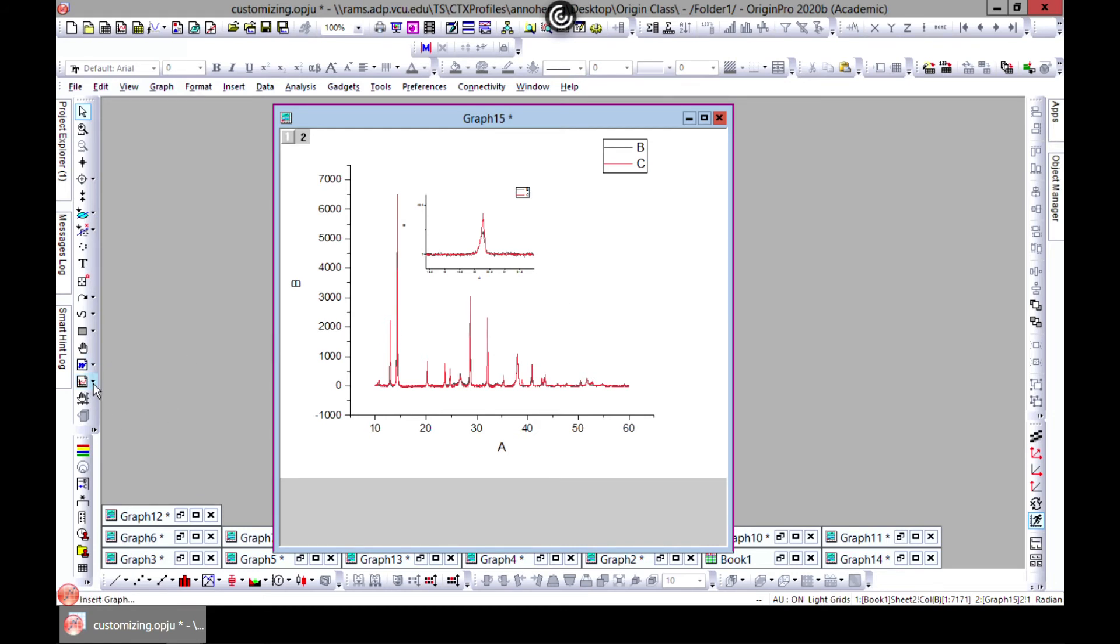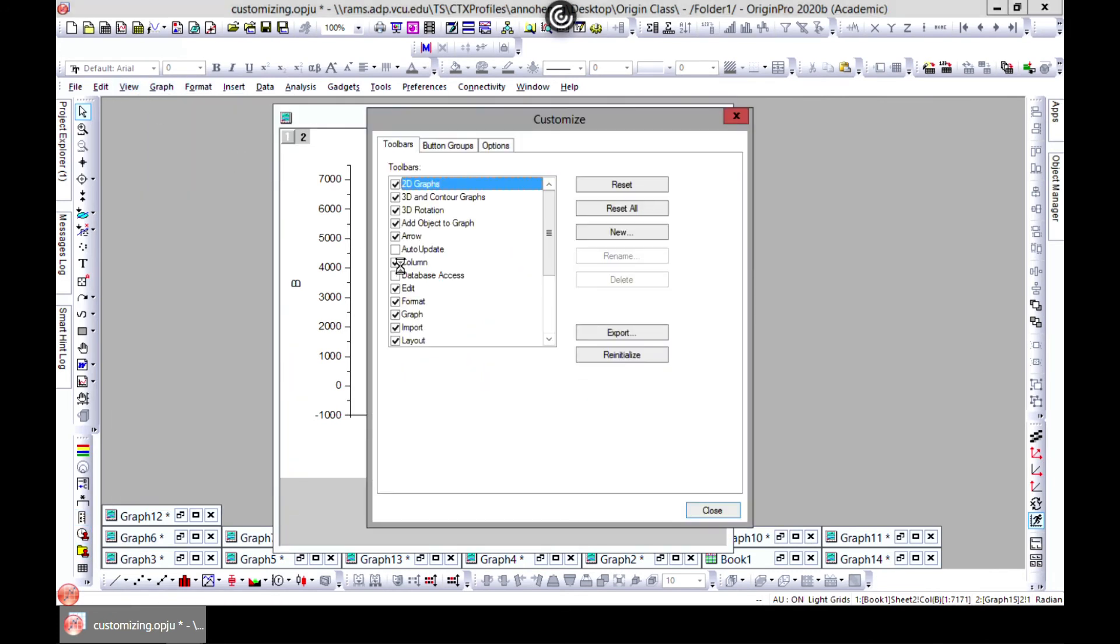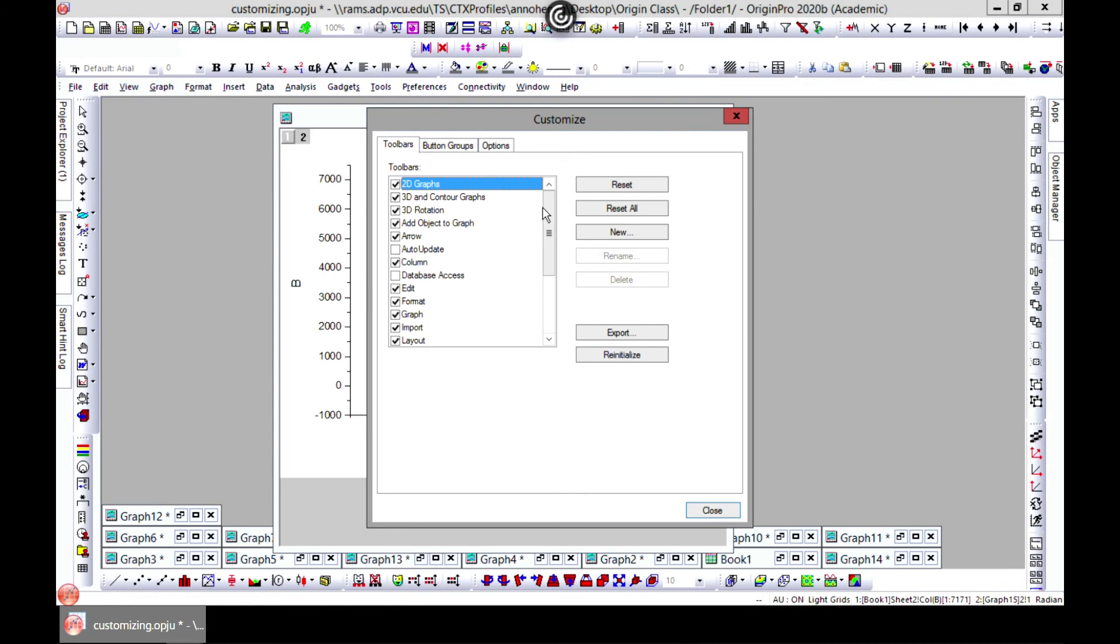What you do is you come to the Add Object toolbar. If you don't have it, remember you can go to View, Toolbars, and you can look for it—Add Object to Graph toolbar. So you can get that here.